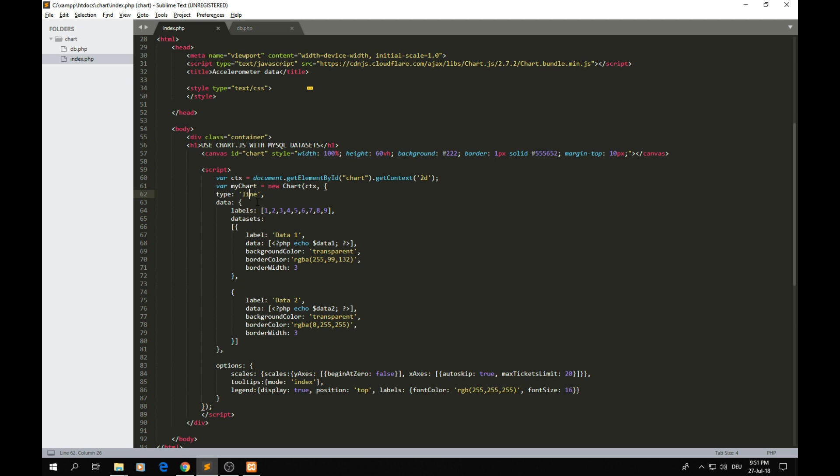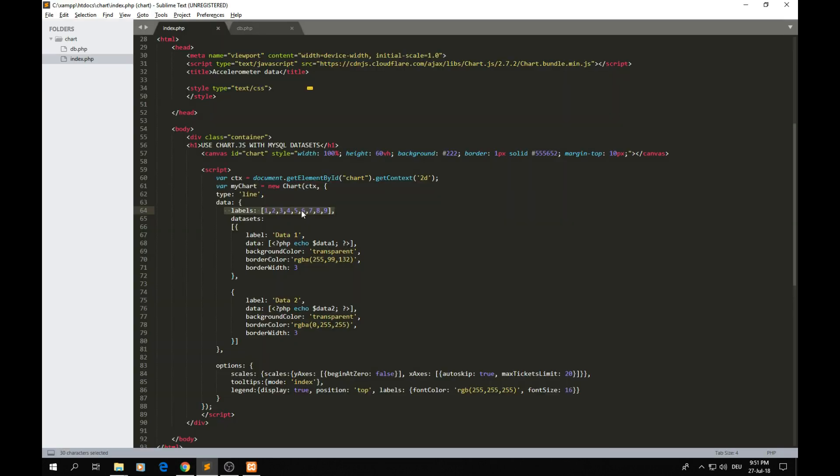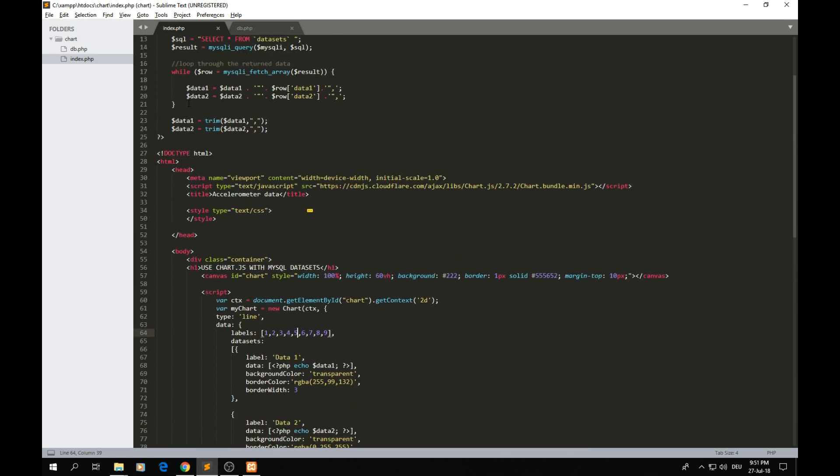Those things you can check on the page of Chart.js. There you can have more information about which kind of graph you can draw. In this video we're going to focus on line charts. Here as you can see I just defined the data for our graph, which data we're going to draw. Labels are simply those that are here on this axis.